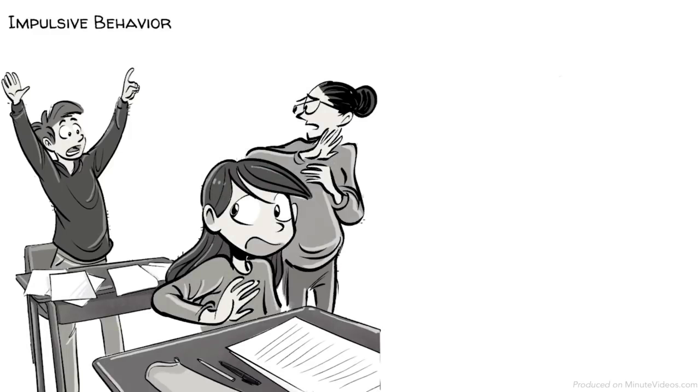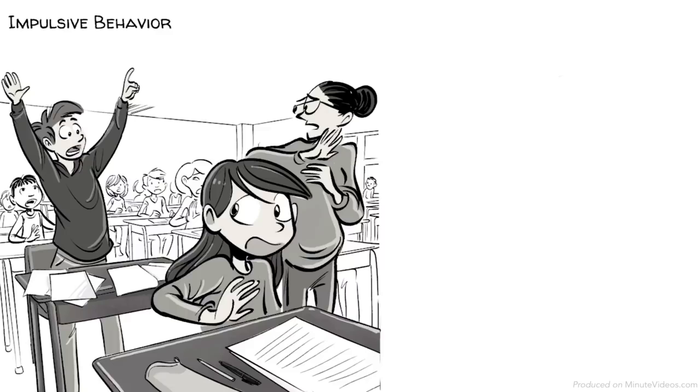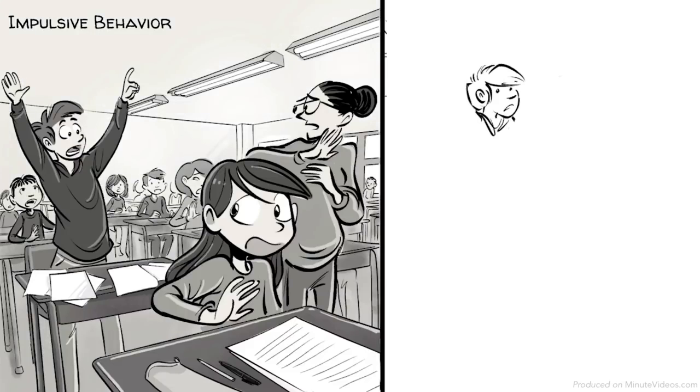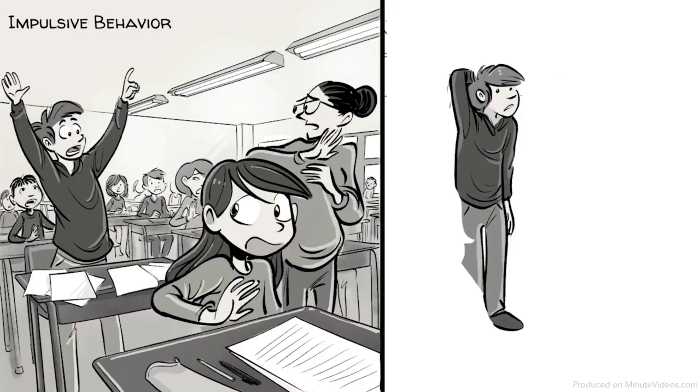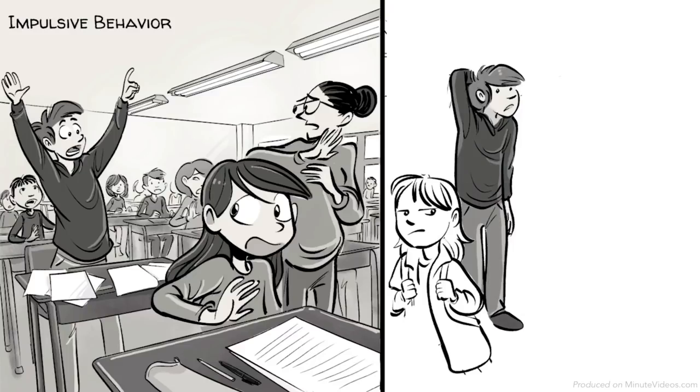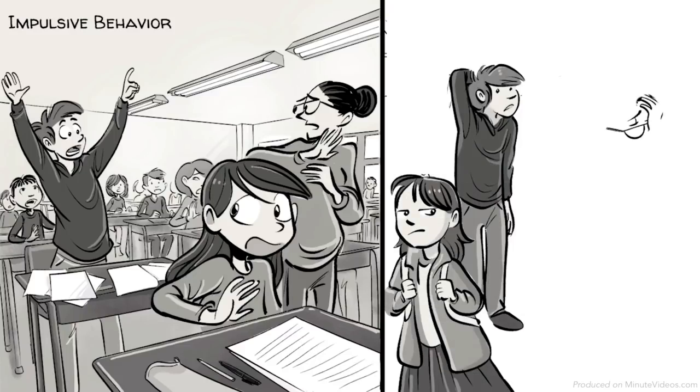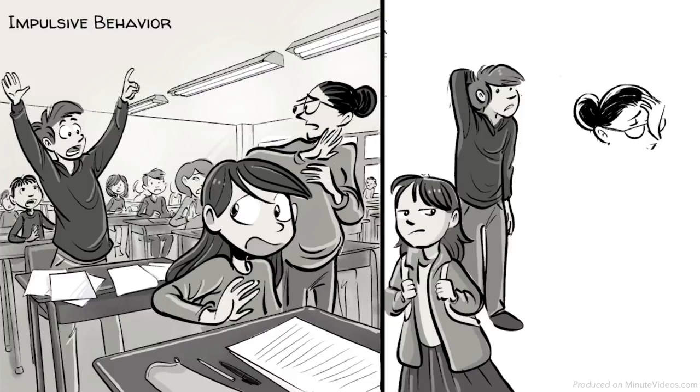His classmates find this annoying. He later regrets his hot-headed behavior, but he knows that unfortunately, he will do it again and again. It seems to him that he can't learn from his mistakes.